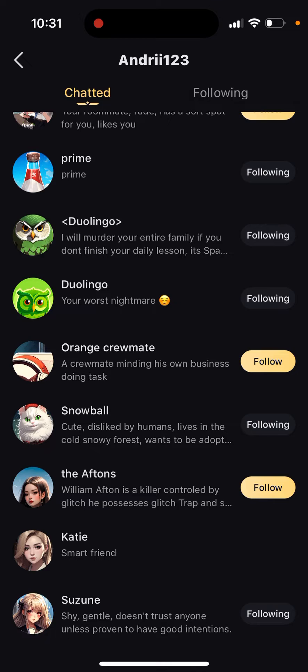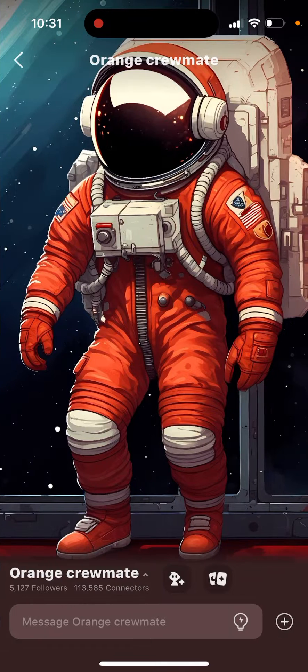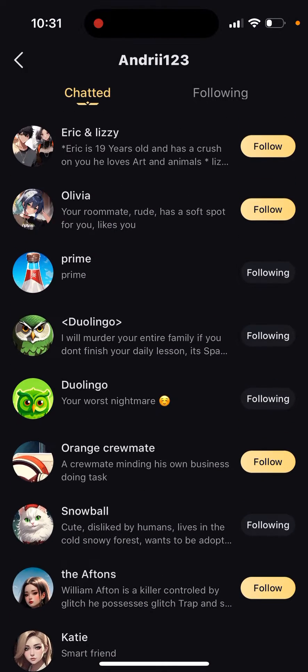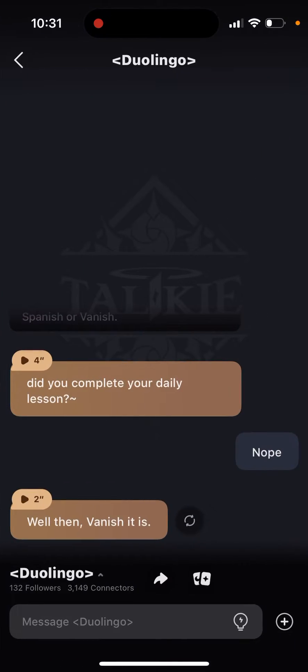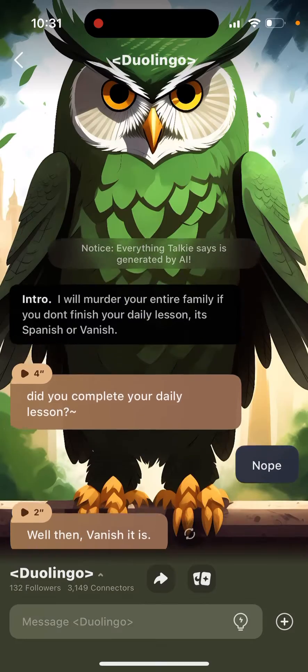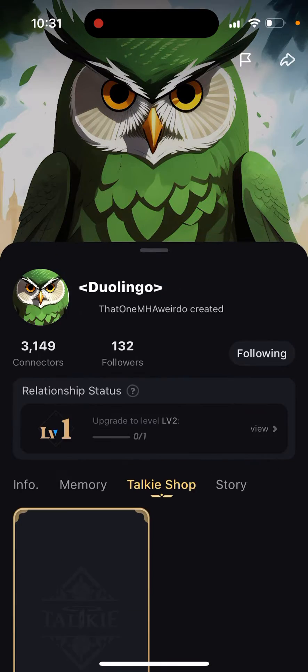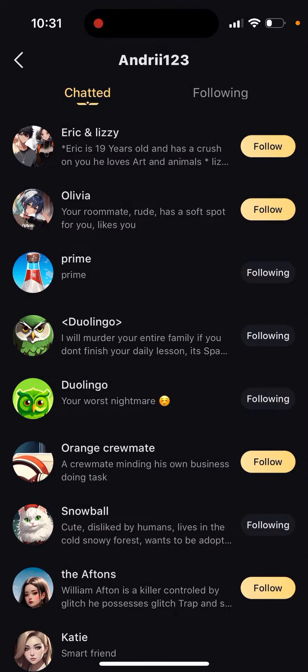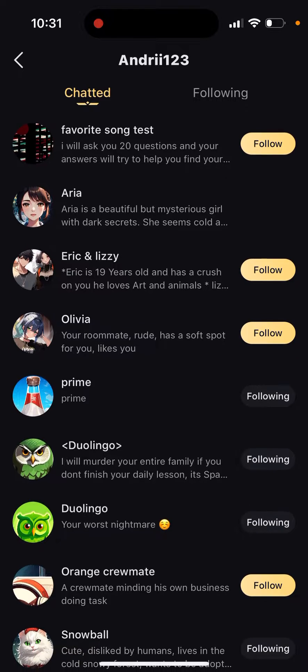You're just chatting with them. If you did message, you will see the messages. If you didn't message, you won't see it, obviously.